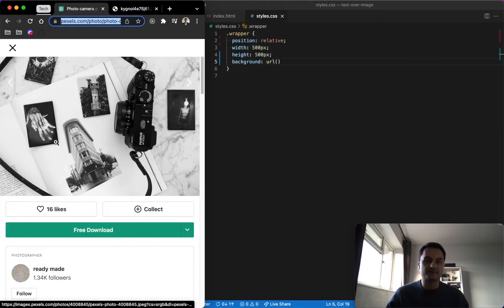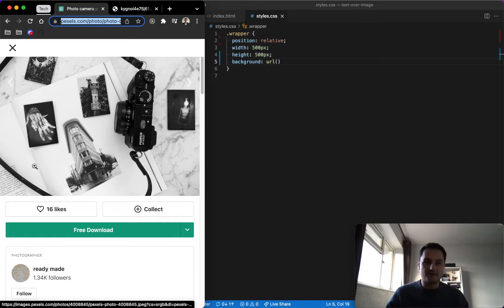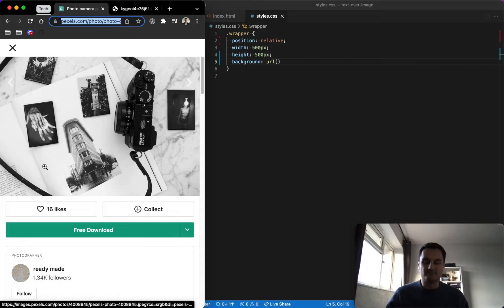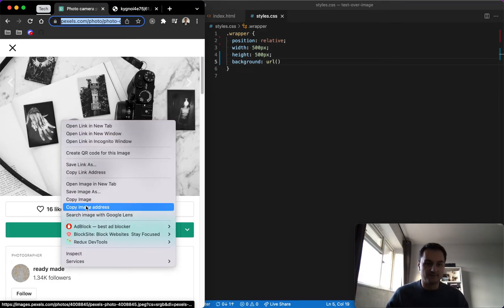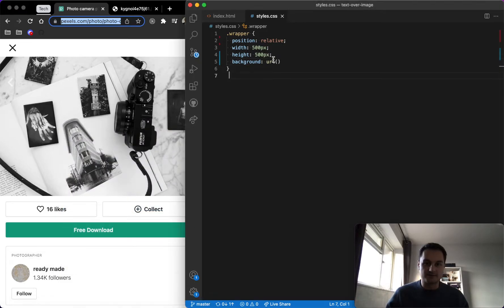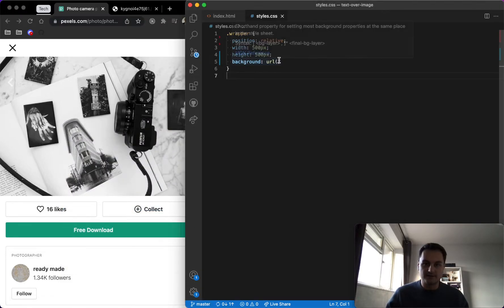So we'll start with the image, so URL, and we can just pop in a URL here. I've got one from pexels.com, they're sort of open source images that you can use, free to download. So I found this one which has quite a white image. So obviously if we overlay that text across here, we won't be able to see it too well. But hopefully with the gradient we'll be able to see it a lot better.